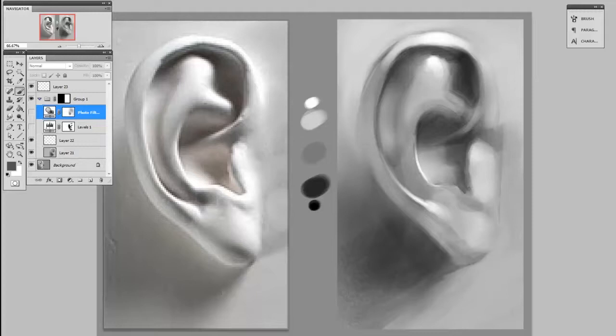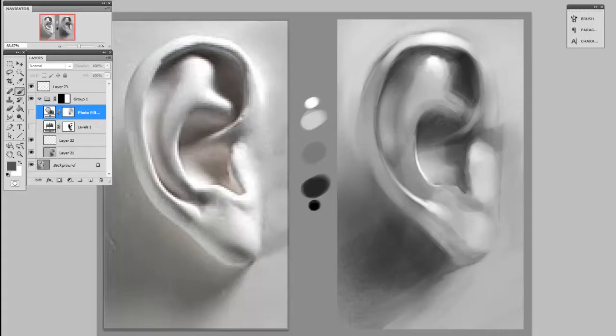Now hopefully this bit about masking didn't go over your head, but if it did I've got a couple other videos about how to make and use masks and I'll link them at the bottom of the post. So thanks for watching guys.